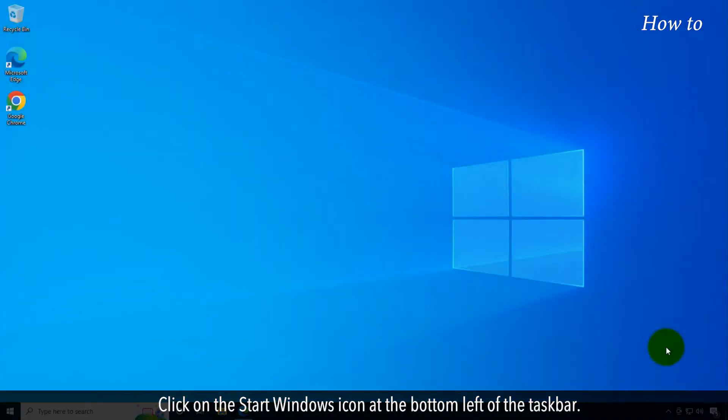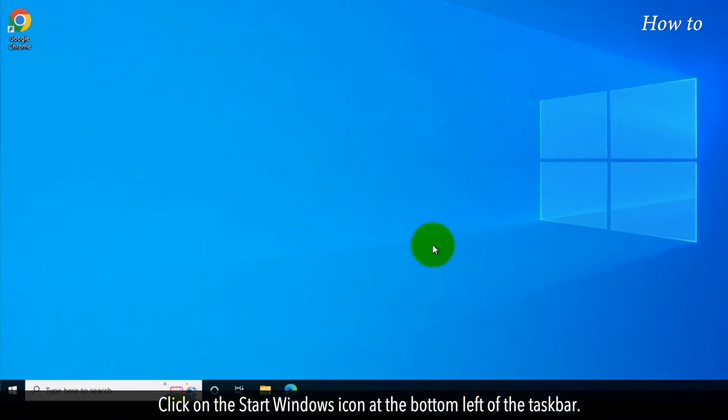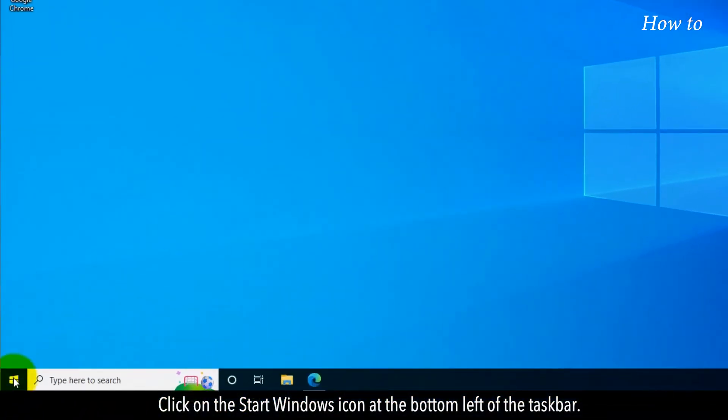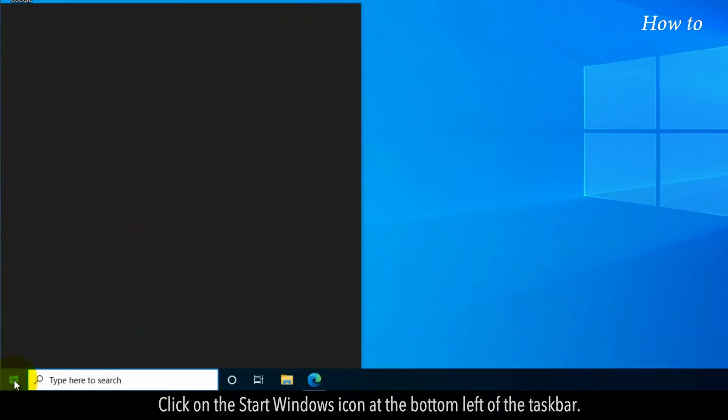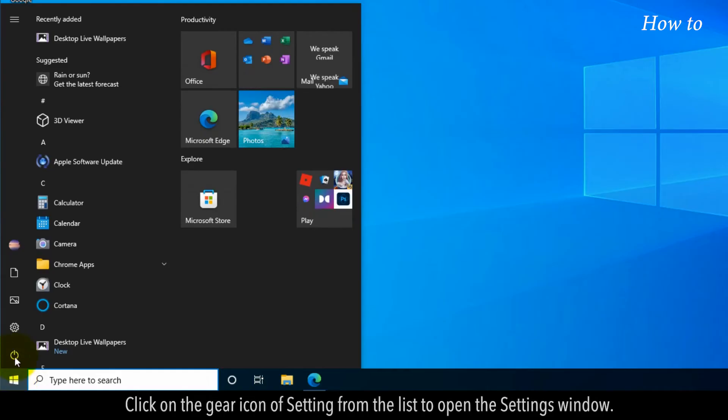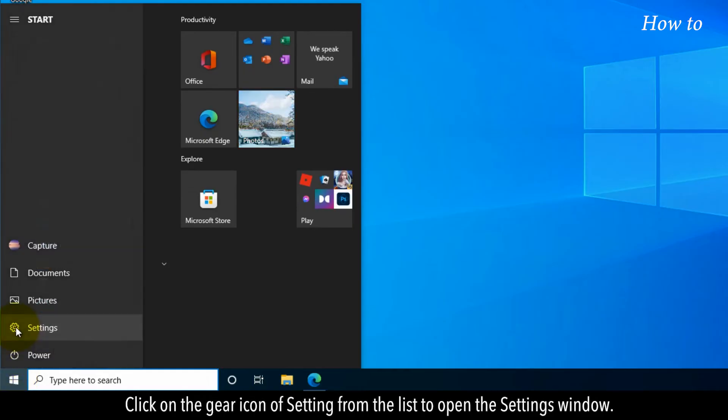Click on the Start Windows icon at the bottom left of the taskbar. Click on the gear icon of Settings from the list to open the Settings window.